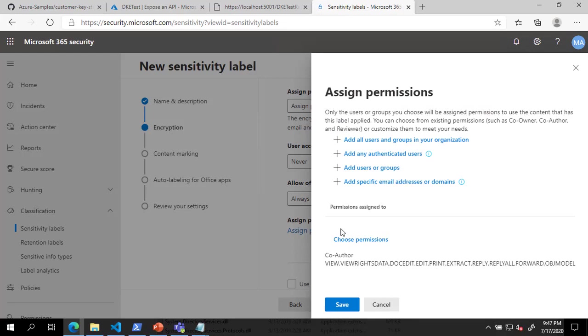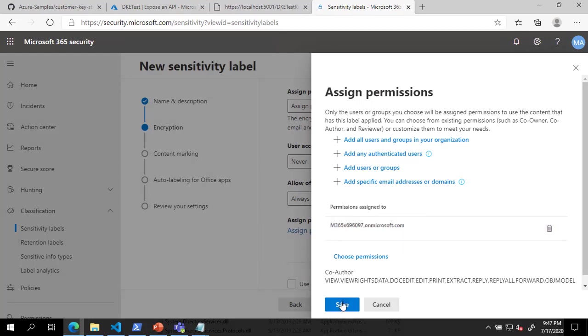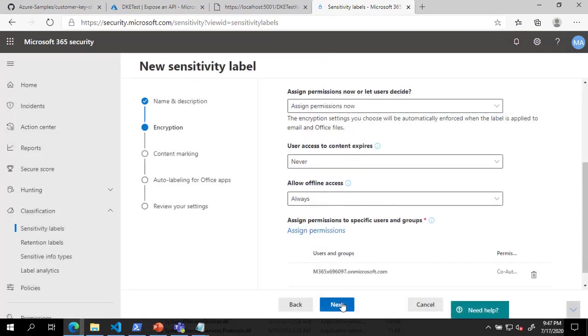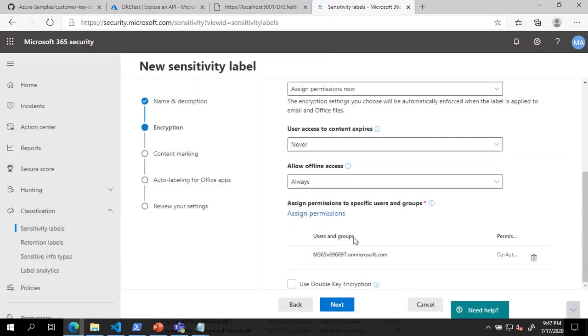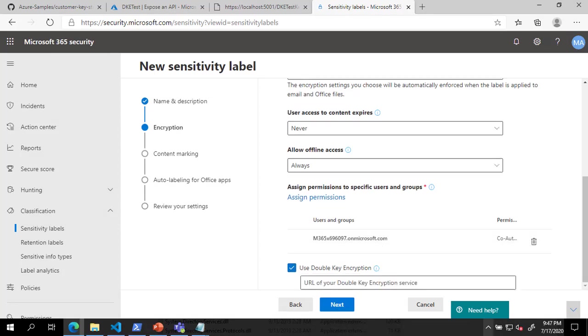In the Assign Permissions dialog, click the link to add all users and groups in your organization and click Save. Next, check the box next to Double Key Encryption and enter the DKE Service URL and Key Name. Click Next three times, then click Create Label.